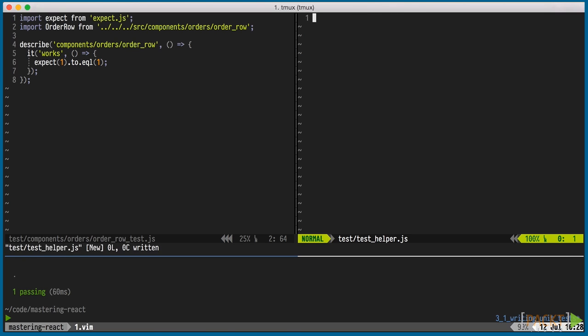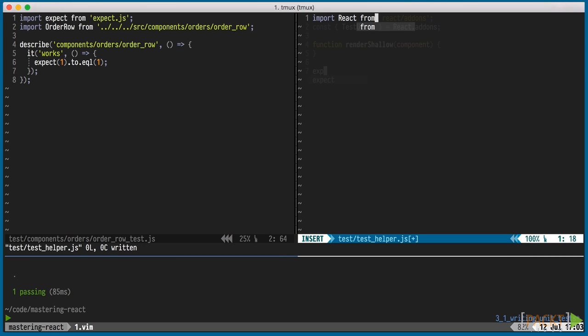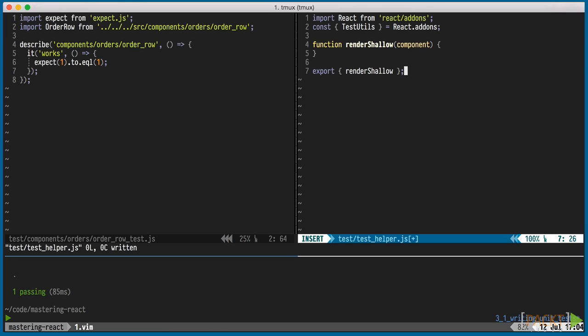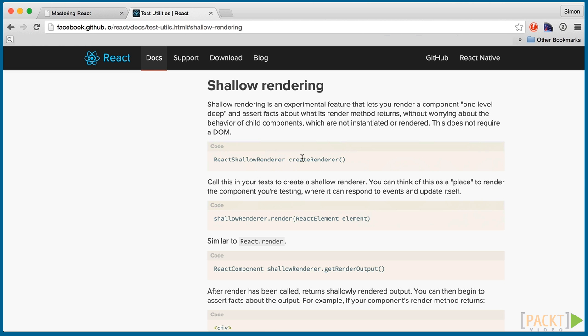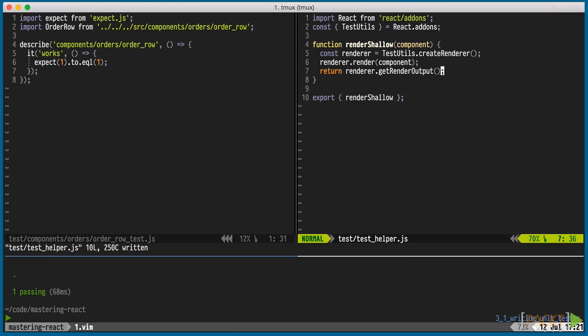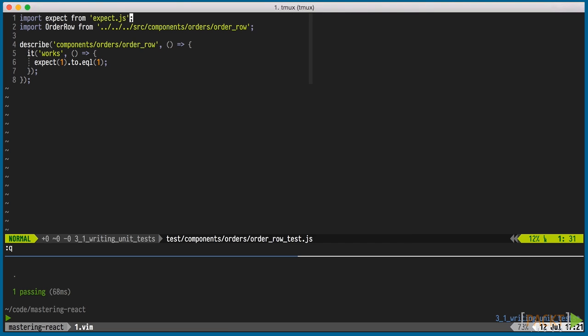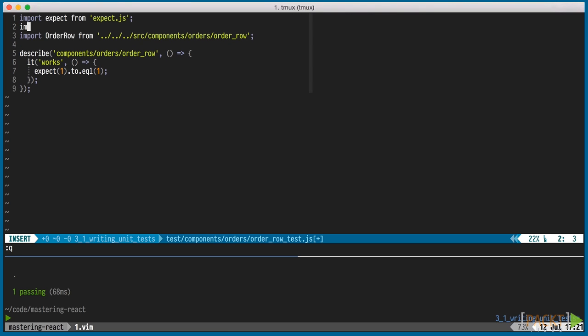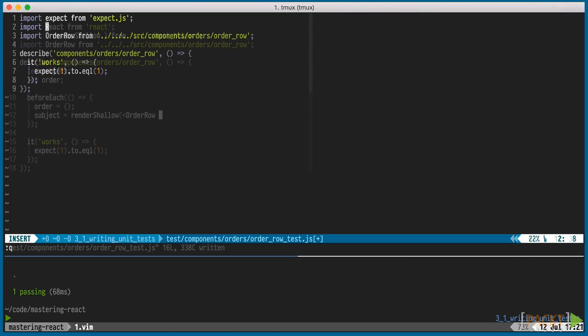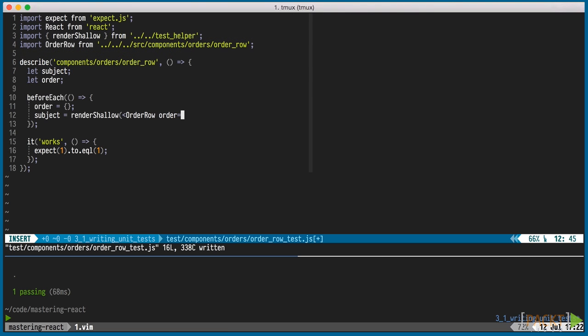We'll quickly add a test helper file and a render shallow function, which we can pass our component to, to get it rendered. We're just going to need to call these three functions. With that helper done, we can use it in our order row test. We want to render on every test, so we'll put the render shallow call in the top level before each.